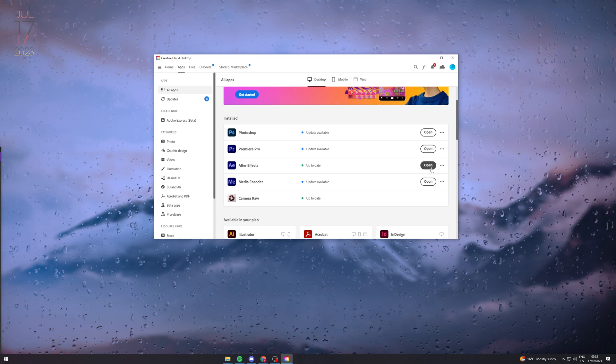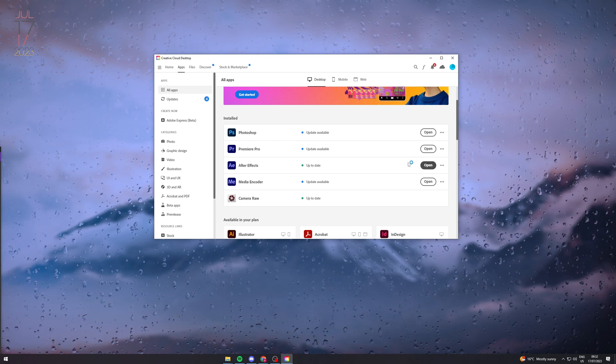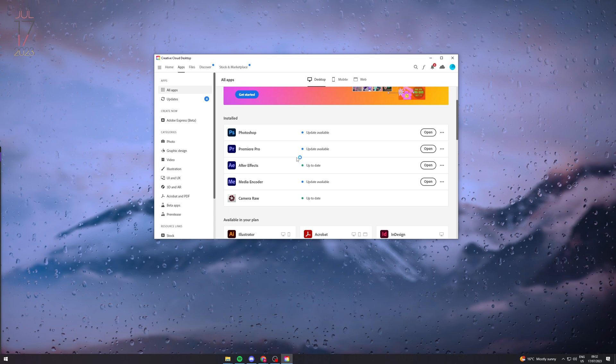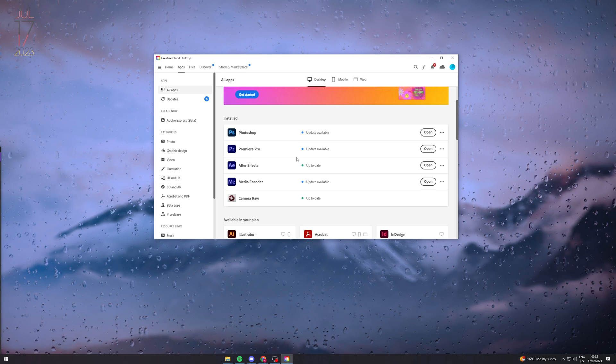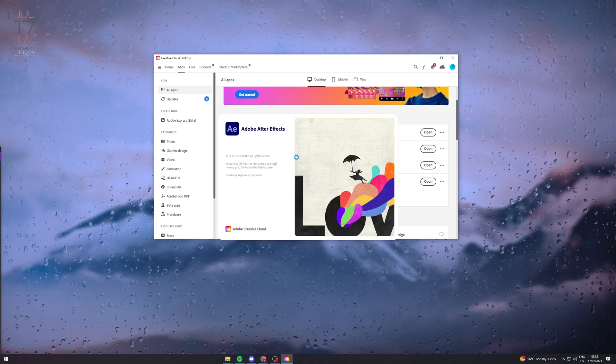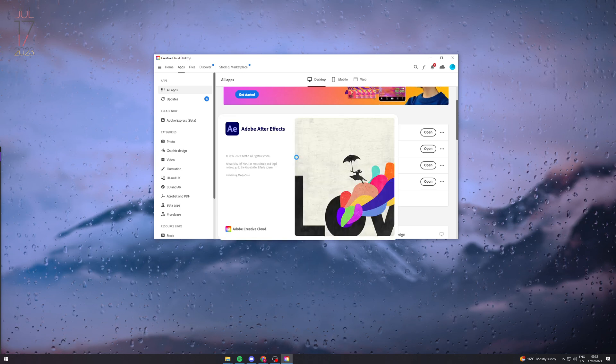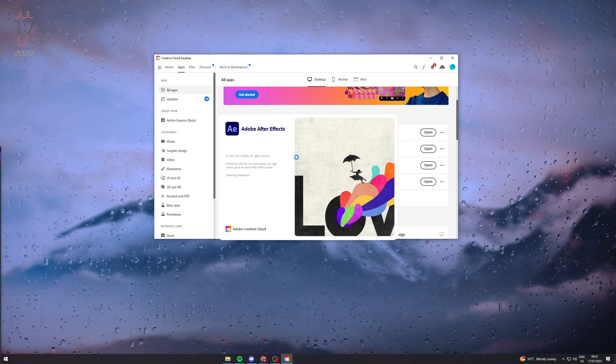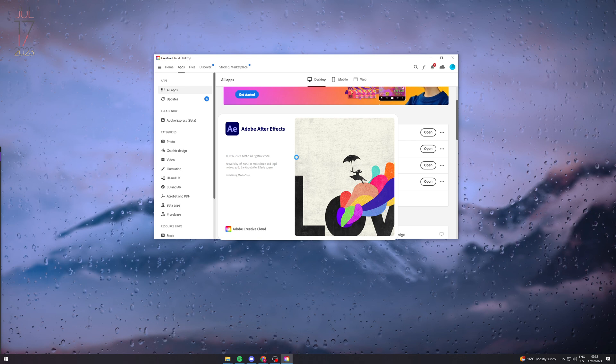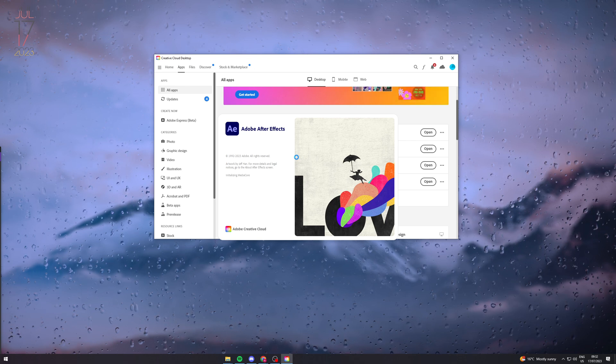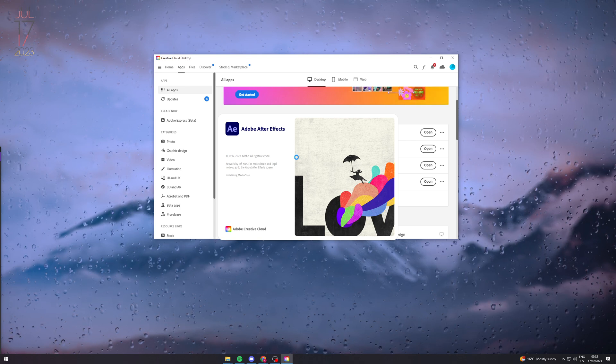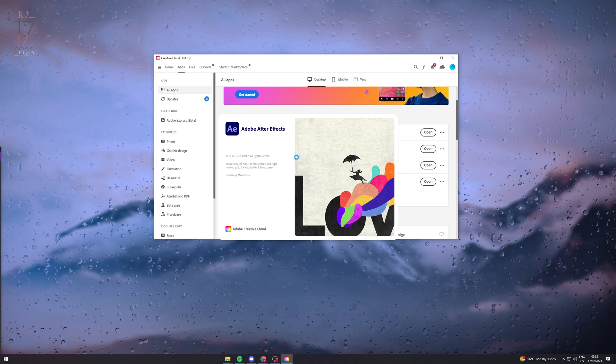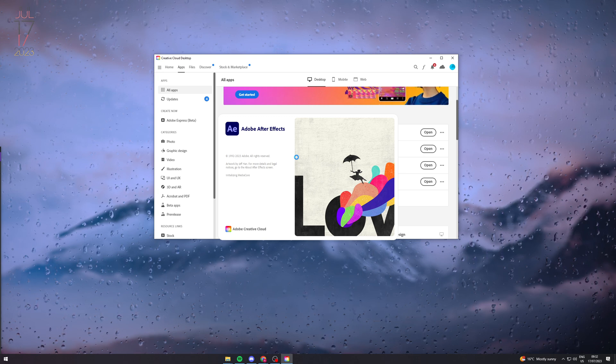Once we've made sure it's up to date we can open it and make sure that everything is running smoothly, because sometimes when you update it might have some errors or issues. Make sure everything is running smoothly and all your projects are there, like I'm doing now.